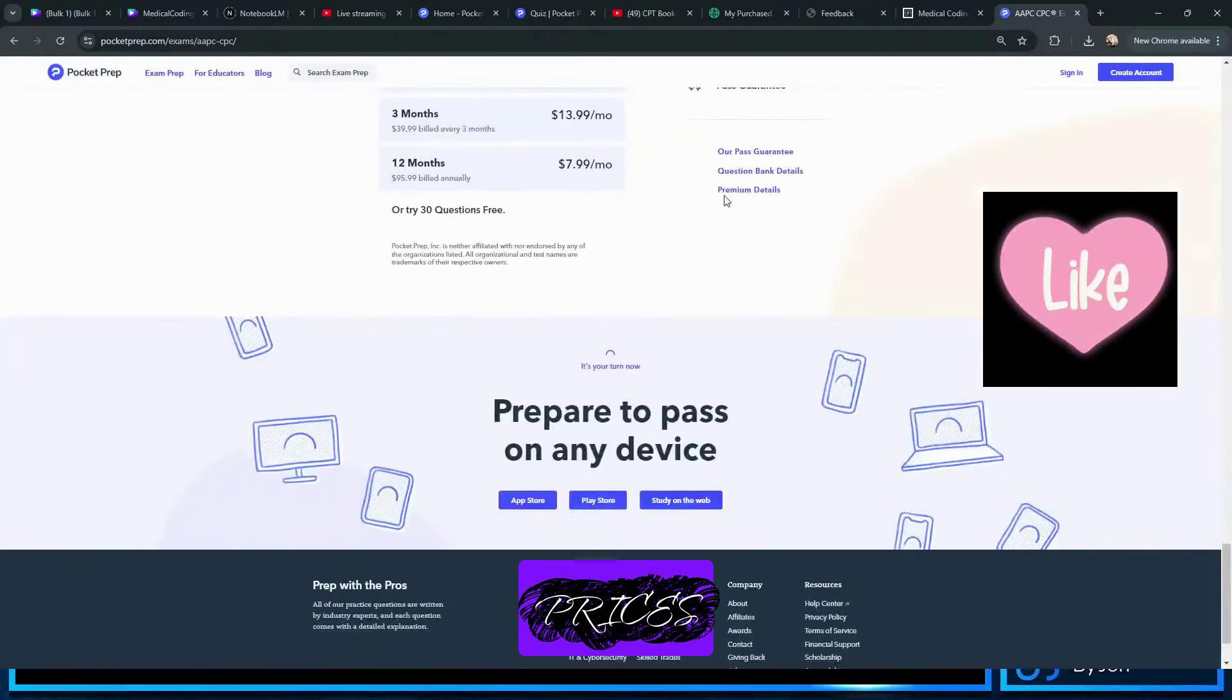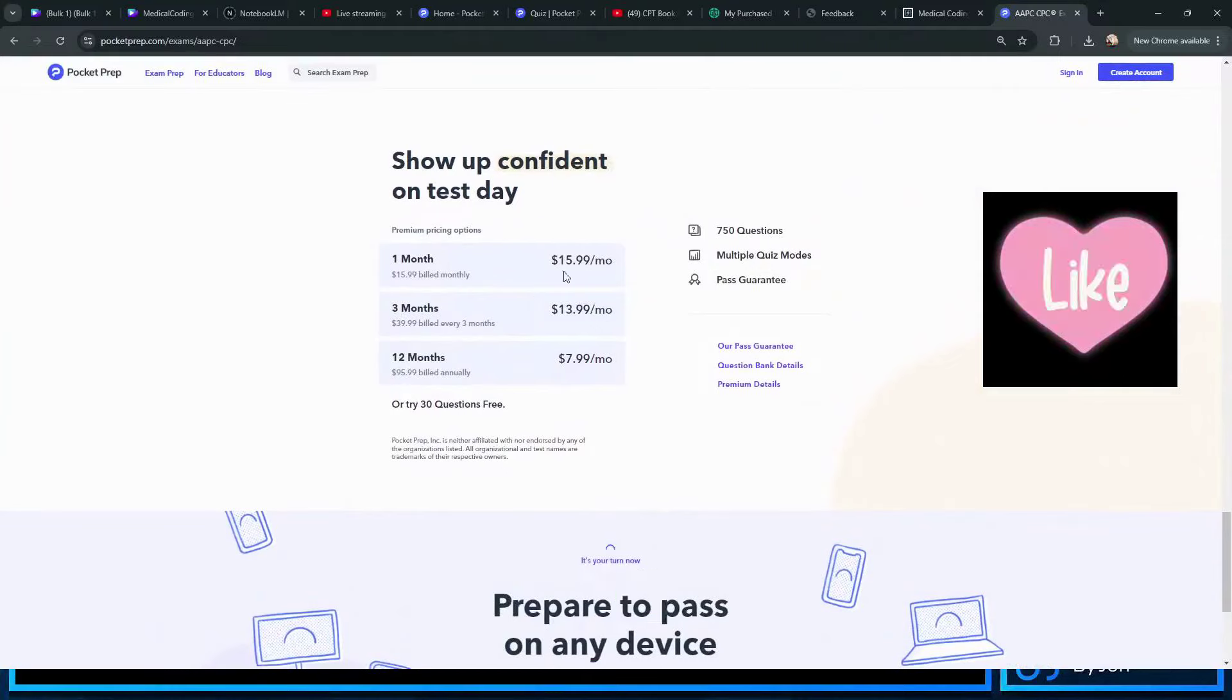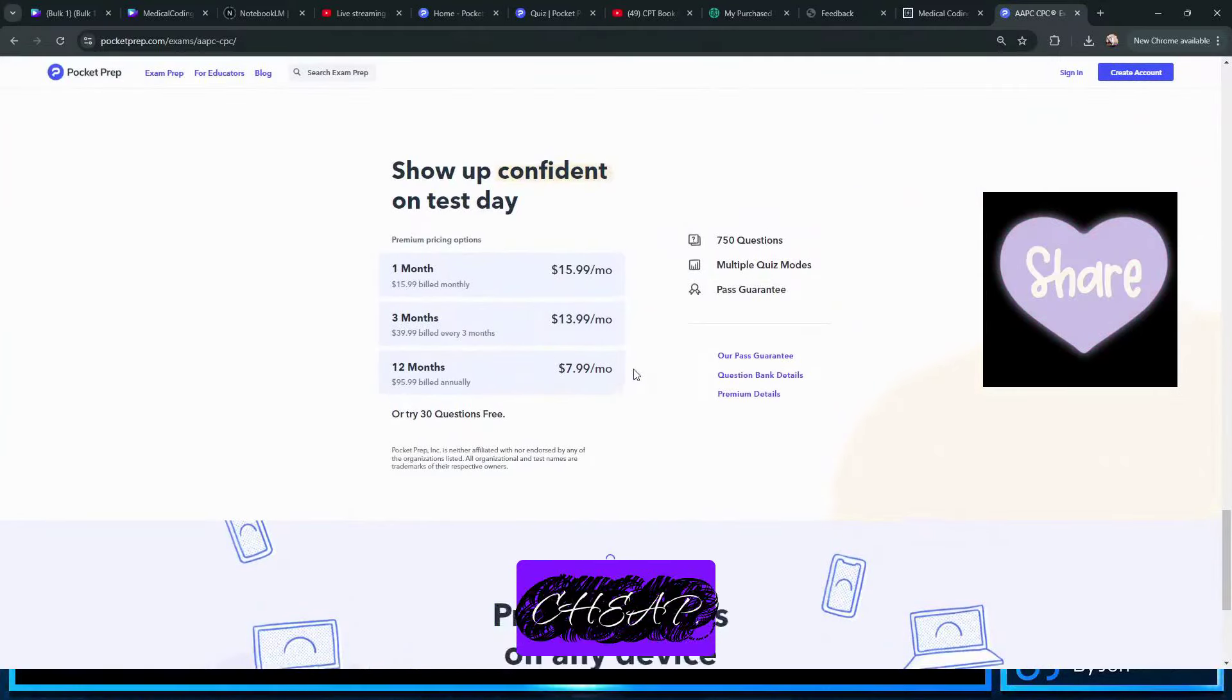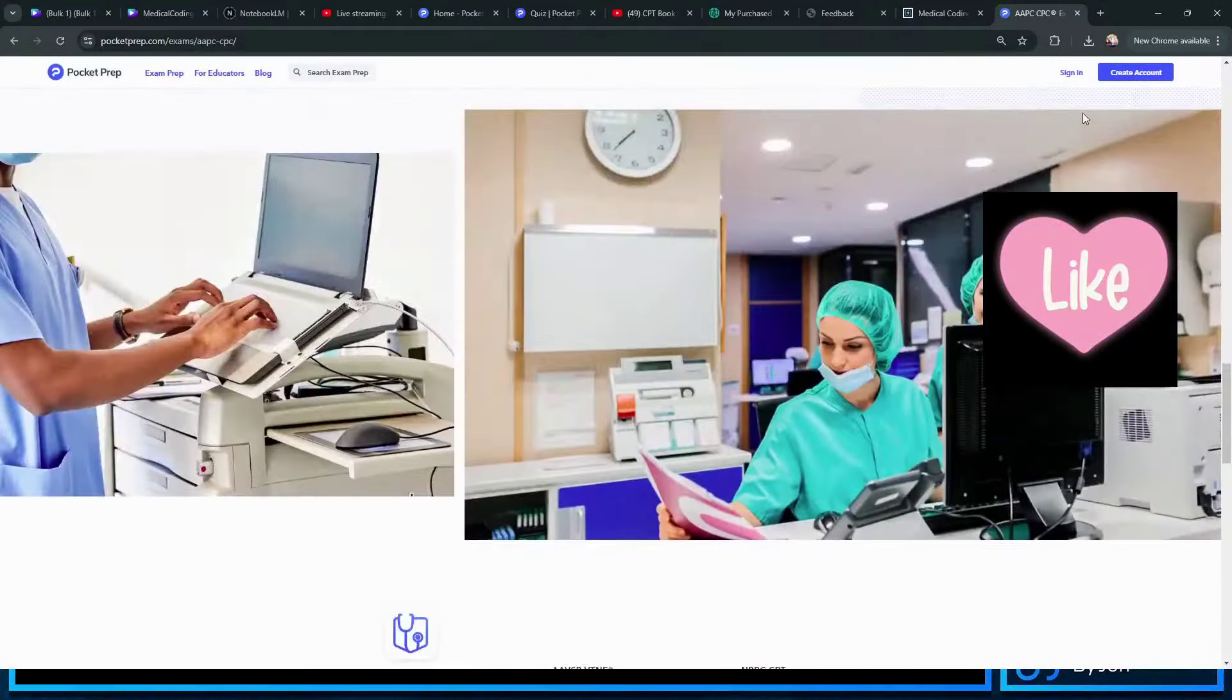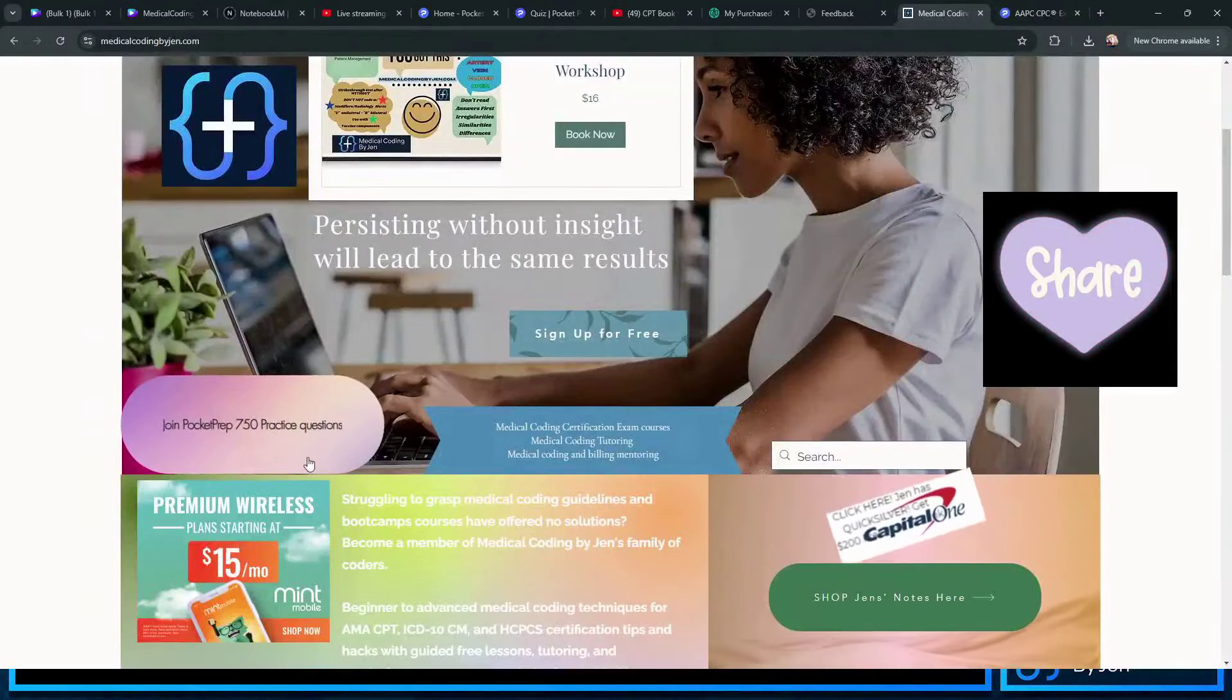And their prices for access to the 750 exam questions are really cheap, so that's really kind of cool. I love Pocket Prep.